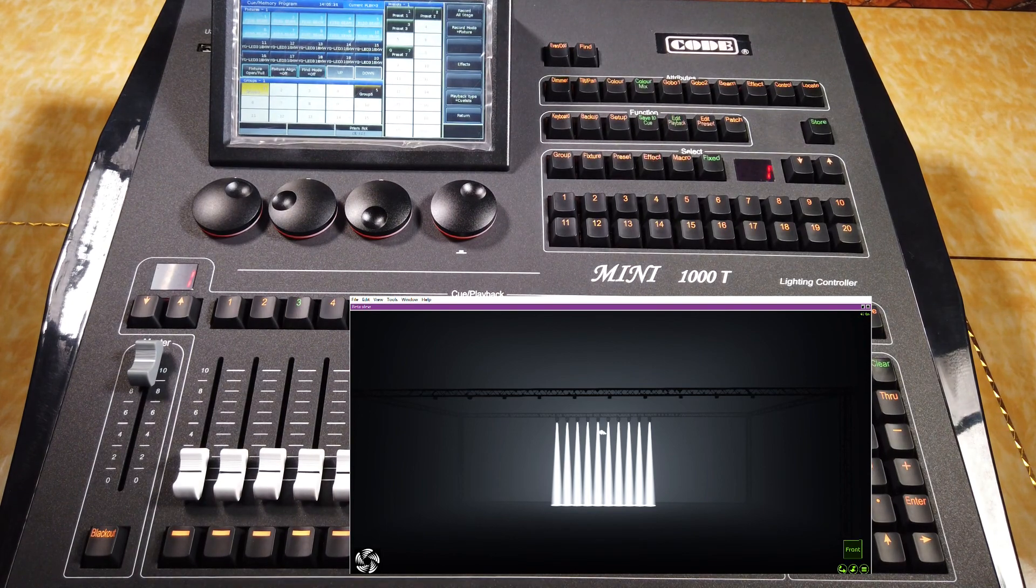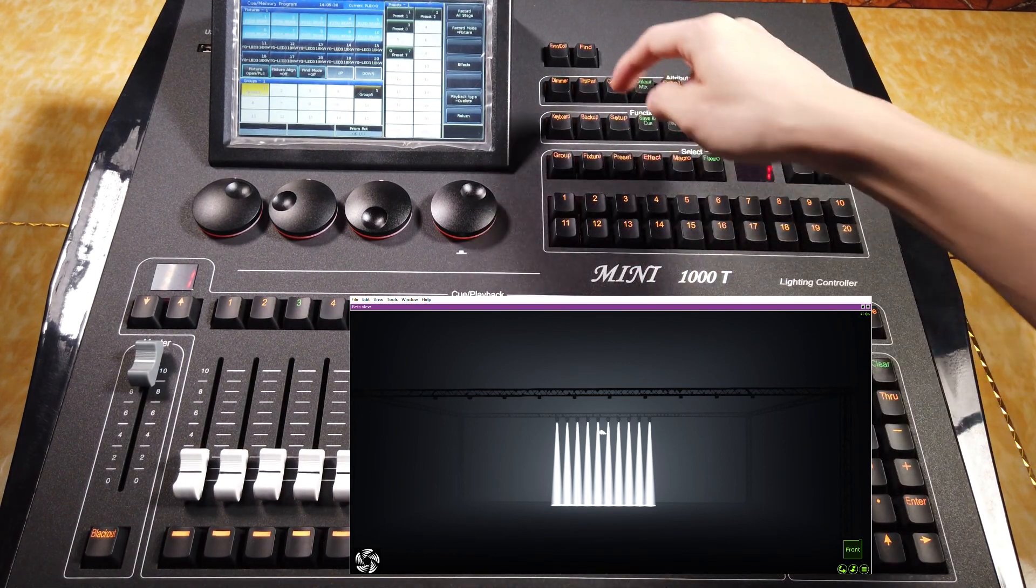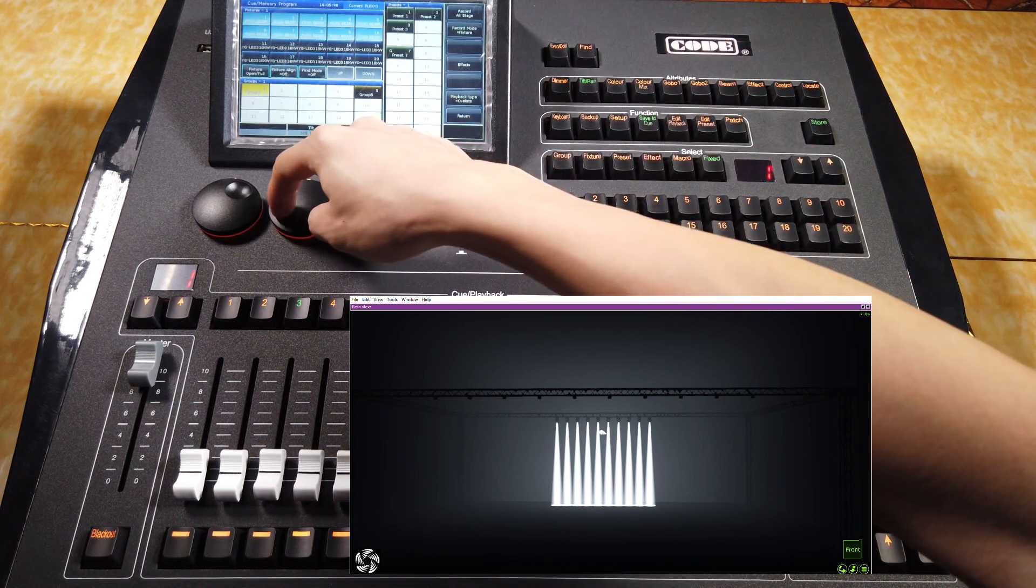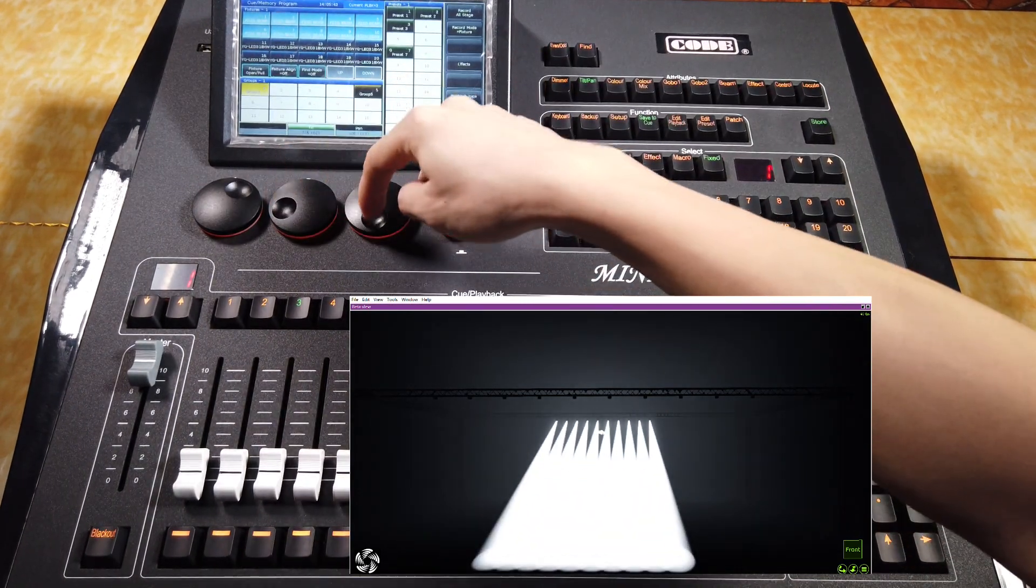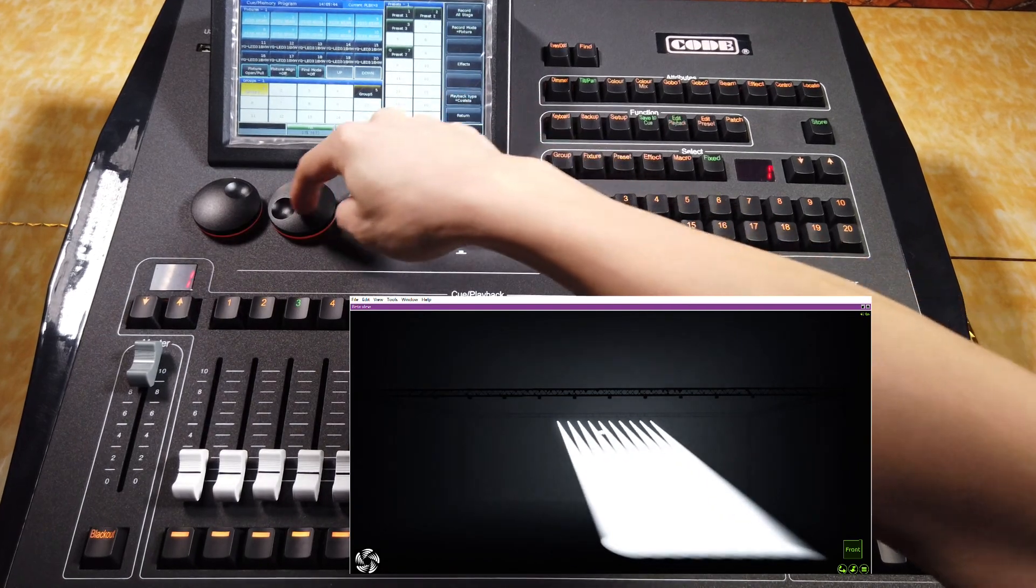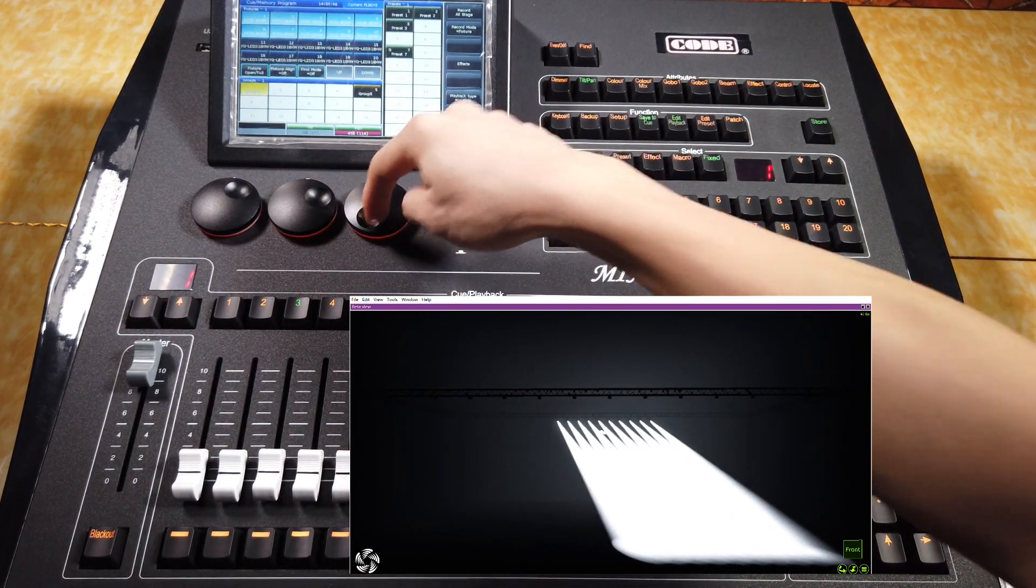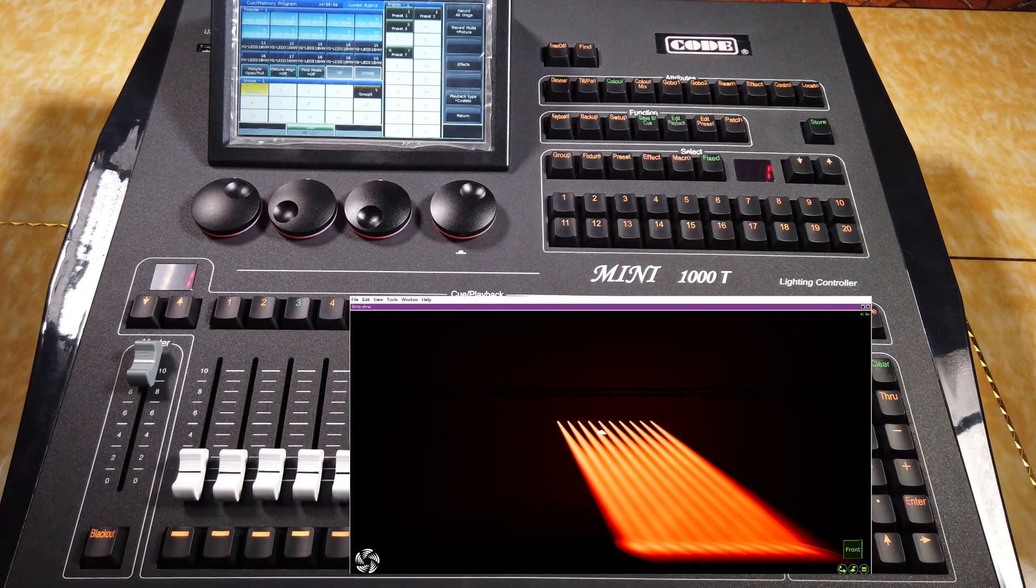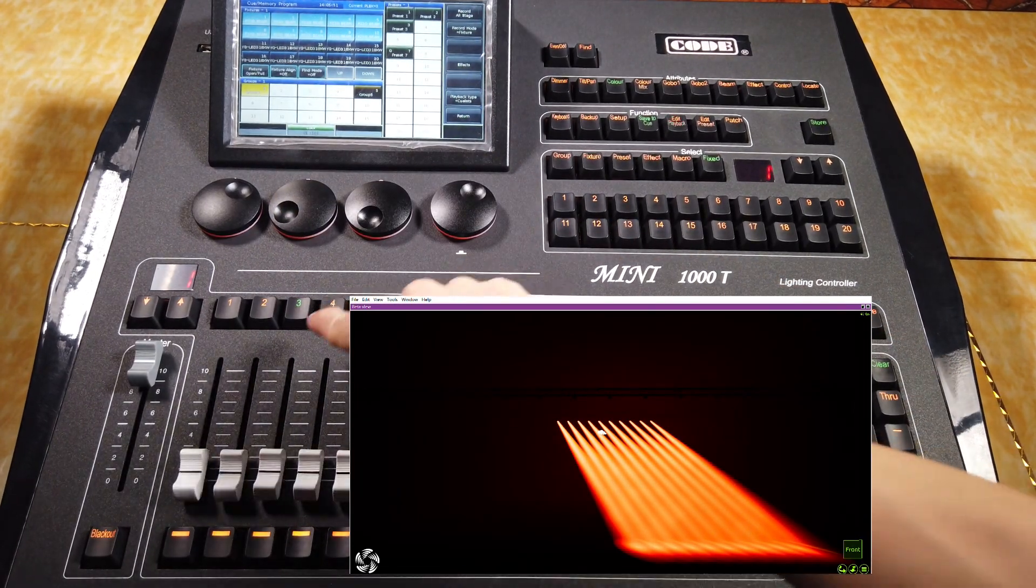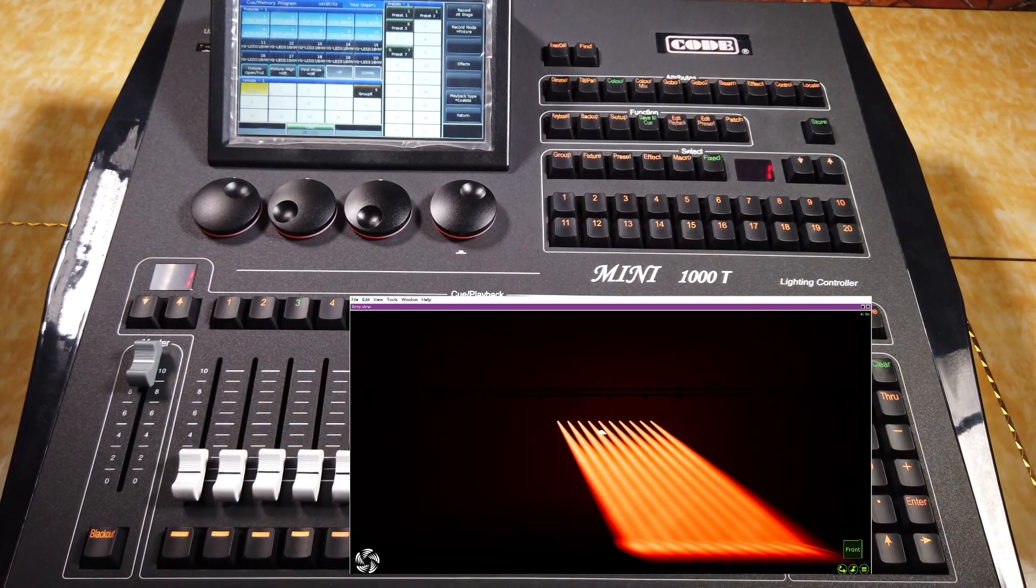Then, we can make the scene. For example, the first queue is here with the color. And we can press this key to save this queue.